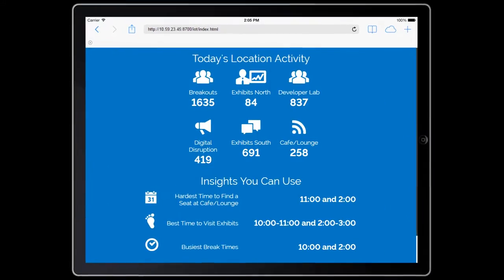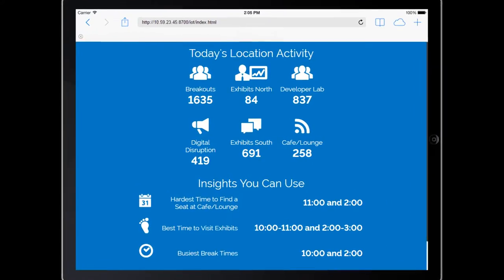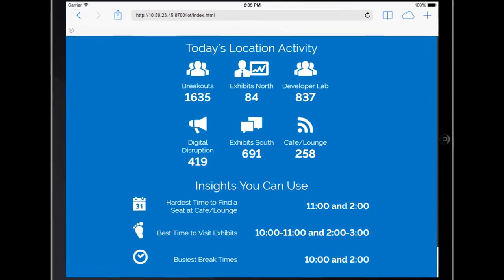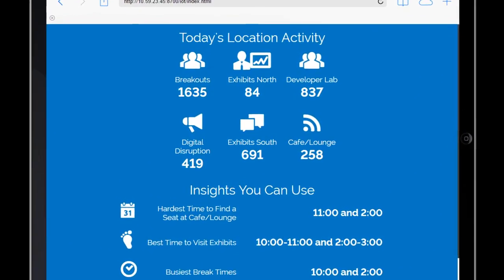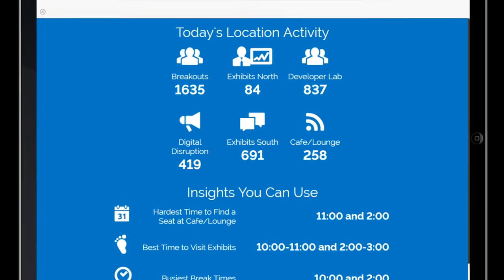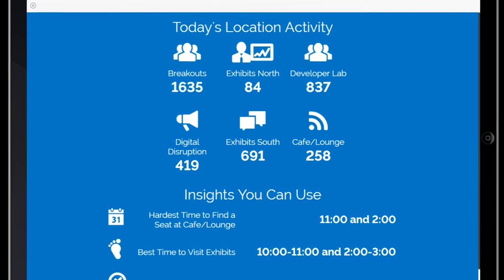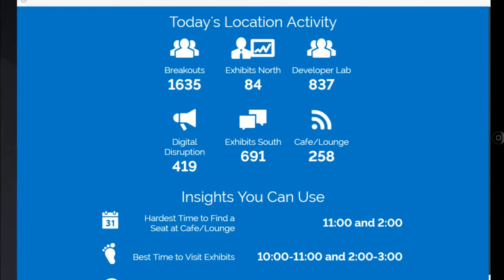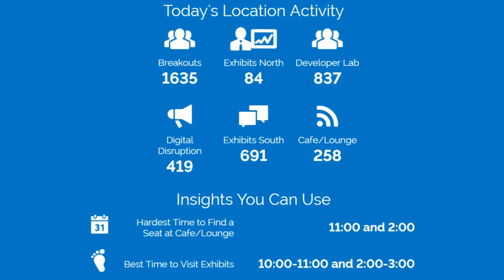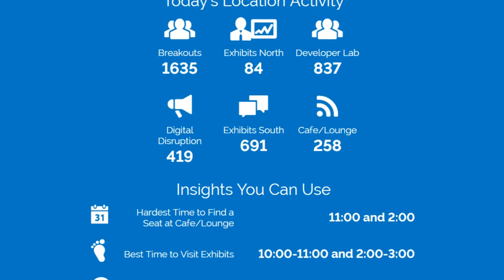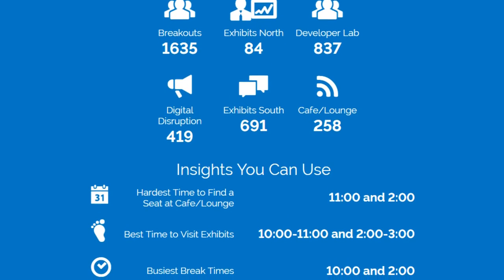Visuals include a current summary of motion events at each Enterprise World zone, highlighted with insights derived from the activity patterns and designed to inform show attendees on best times for certain activities.